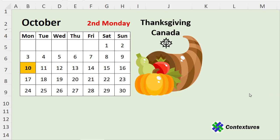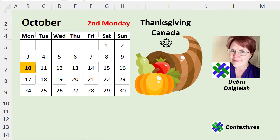In this video, you'll see how to use Excel to find a specific numbered weekday within a month. For example, to find Thanksgiving in Canada, we'd look for the second Monday in October. You could look on a calendar and count down to find the date, but we've got a nice, easy formula that will do the job for us. This is Deborah Dalgleish from Contextures.com.